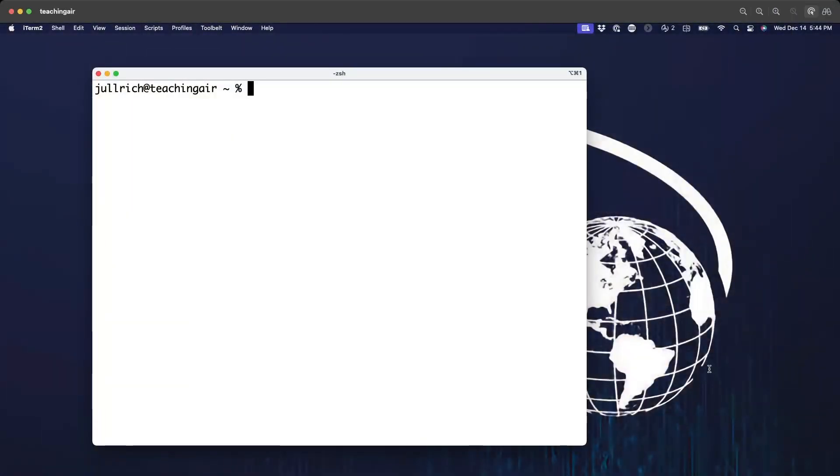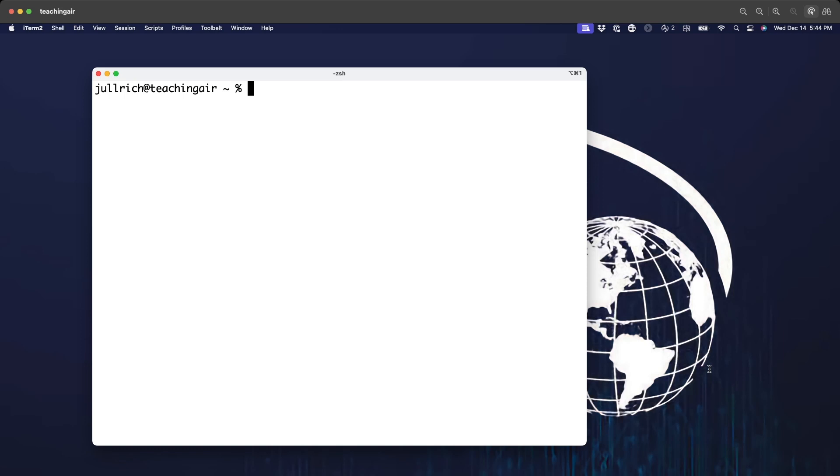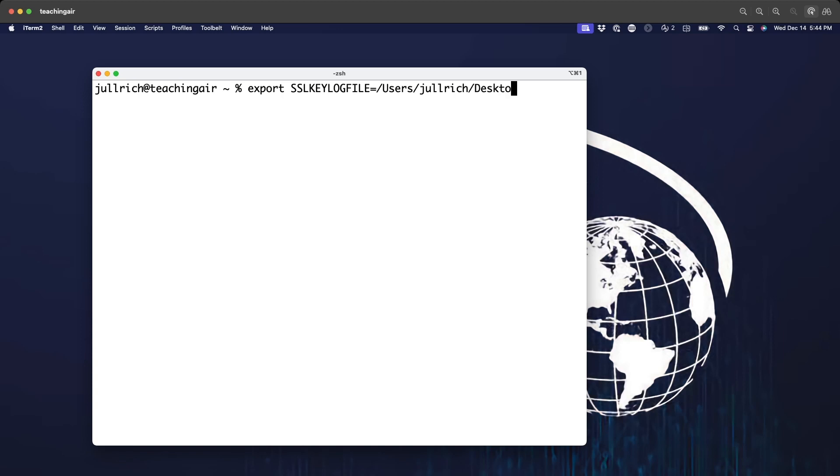Before we do that let's first acquire some traffic. So let me go here to my Mac and a little trick I'm going to do here. I'm going to use an environment variable sl keylog file and I'm going to set this here to my home directory. Let's put it on the desktop so we see it happening.